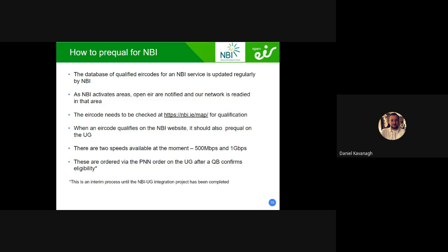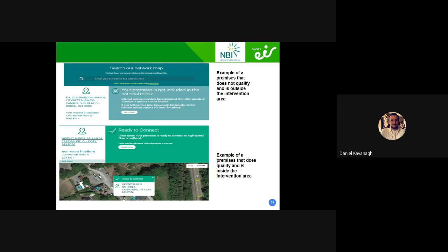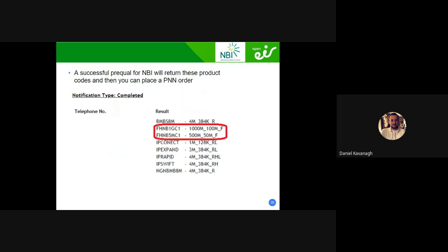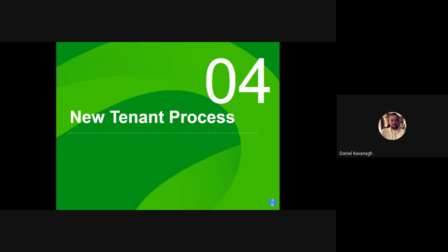The current order type is PNN and it's a fully interim solution until the integration project is completed. The MBI website — a big green tick means they can get it; a big X means they can't. The MBI service codes you'll see on a QB are FHN-B1-GC or B5-MC. Here's a good example: the customer doesn't qualify for fibre to the cab, doesn't qualify for fibre to the home, only qualifies for ADSL but can get an MBI service — that's exactly what you should be watching for.